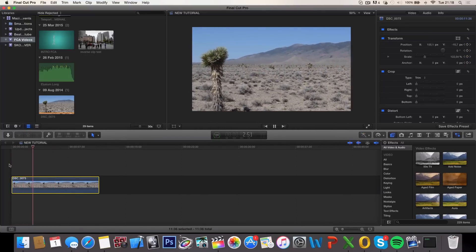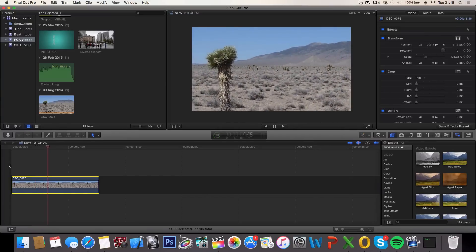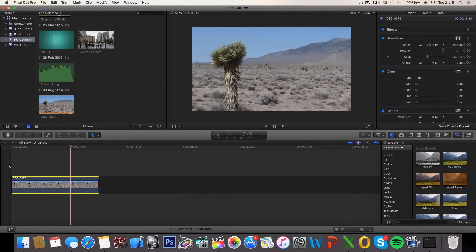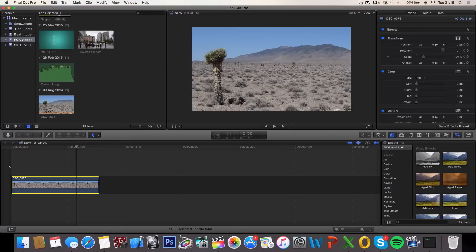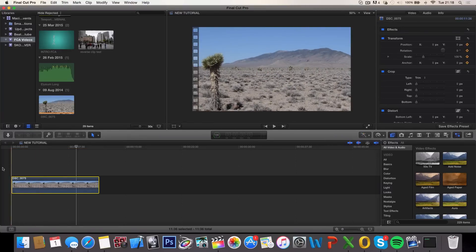So yeah, as you can see the keyframes made the video zoom in on the palm tree, which is what we want. I'm going to go ahead and click command Z twice to delete our keyframes.